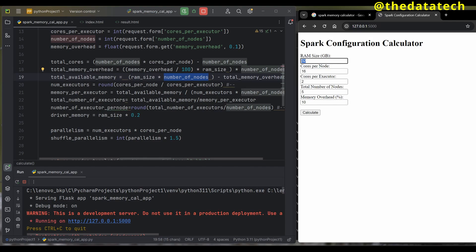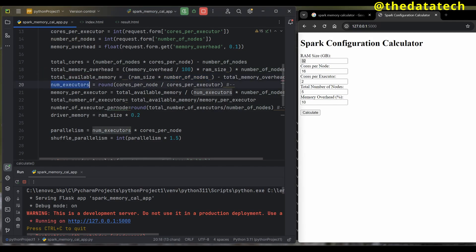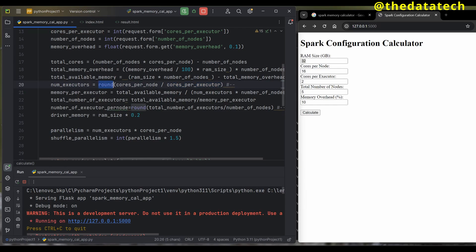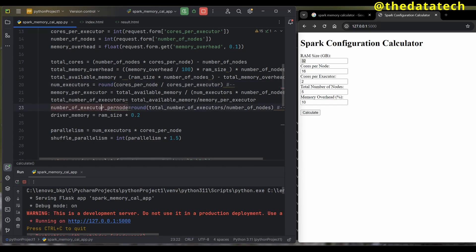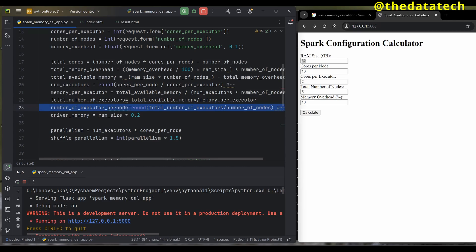Number of executors—executor is the one which is going to run the task in each node. Executor is cores per node divided by cores per executor. I'm rounding that value. There's one more calculation you can do for number of executors: total number of cores divided by total number of nodes. It could be either one.